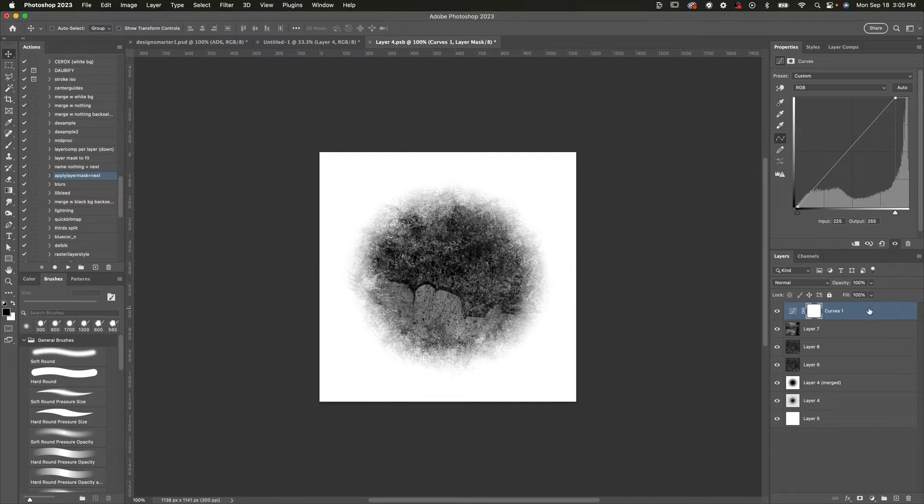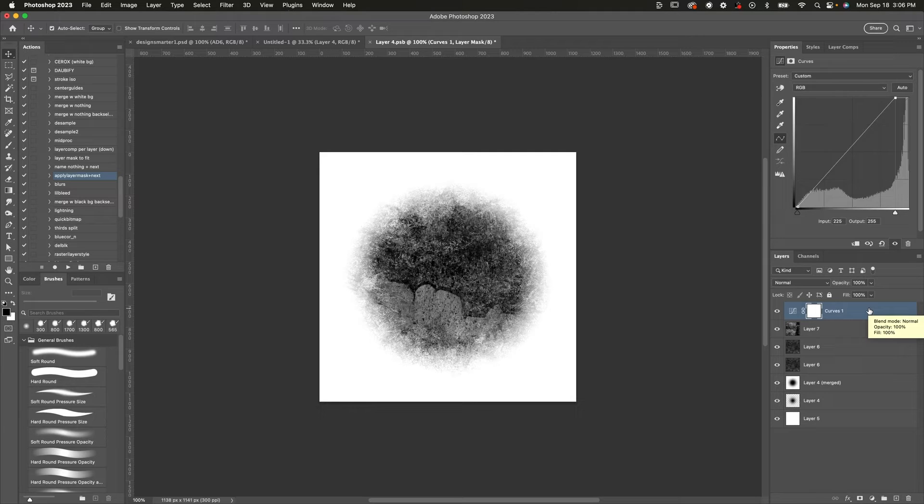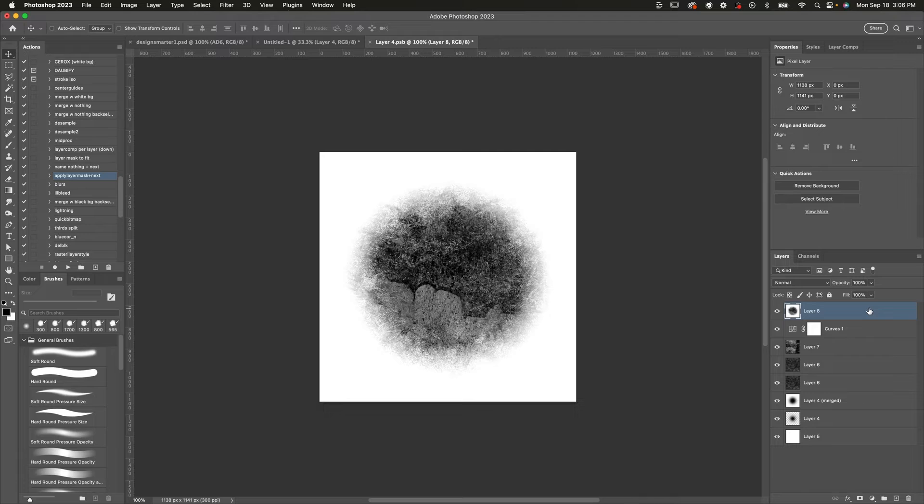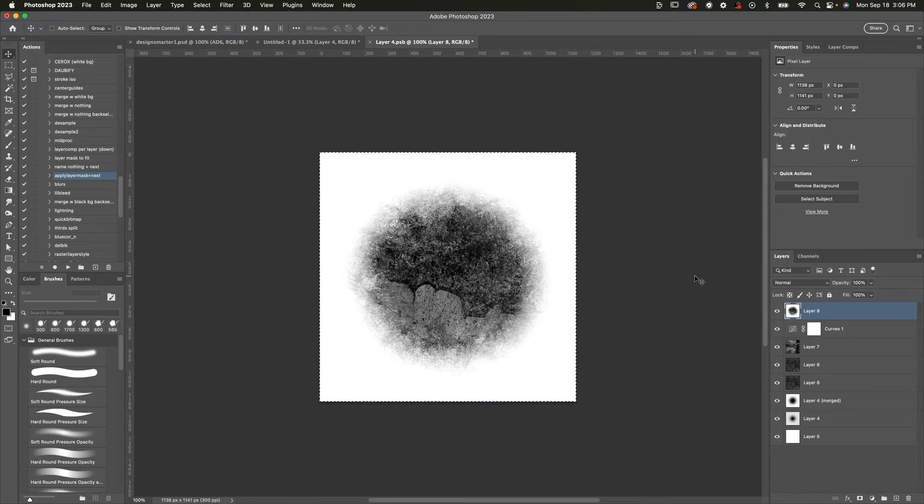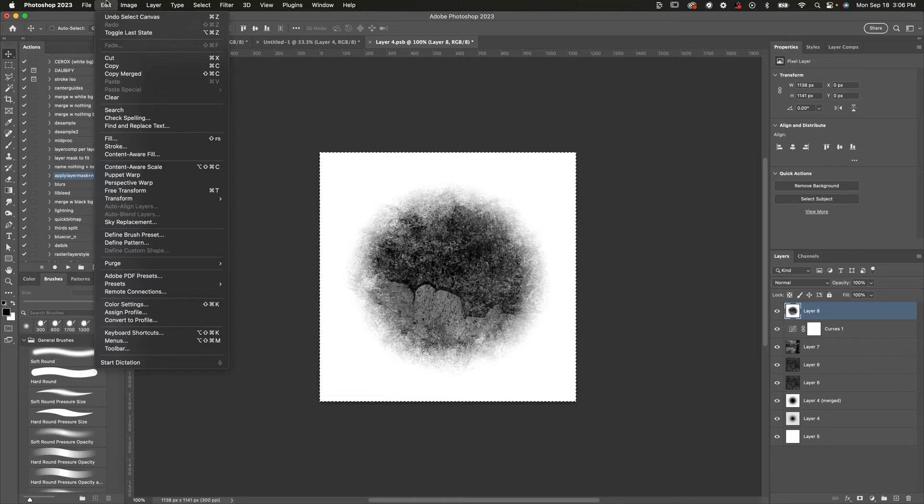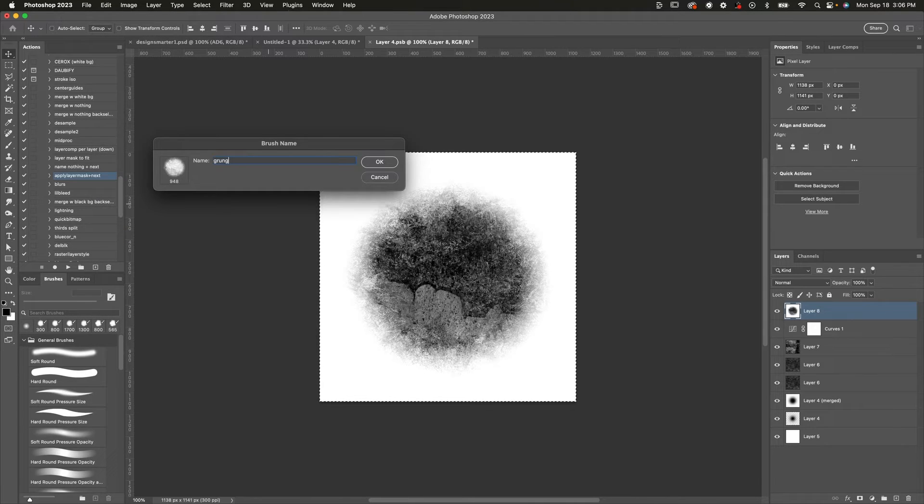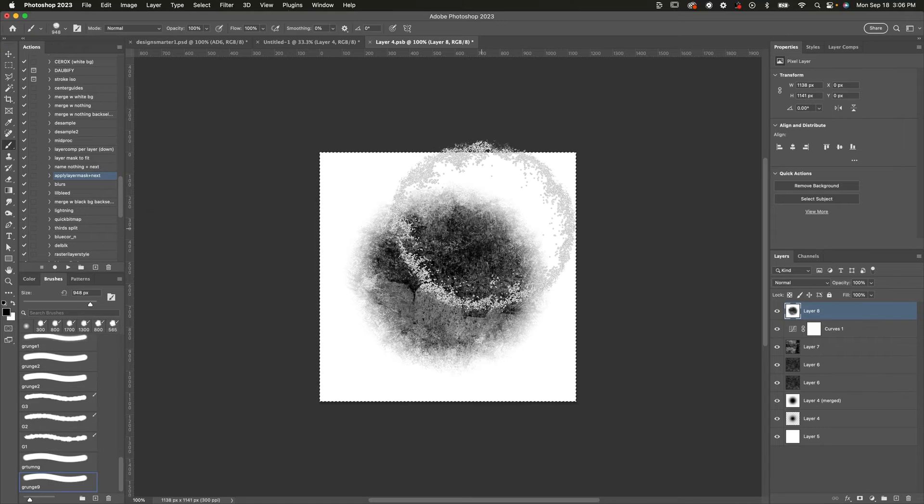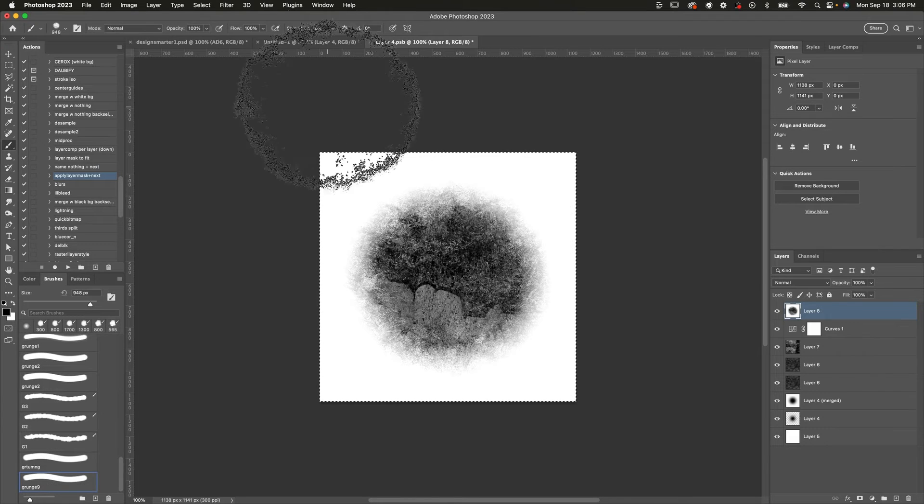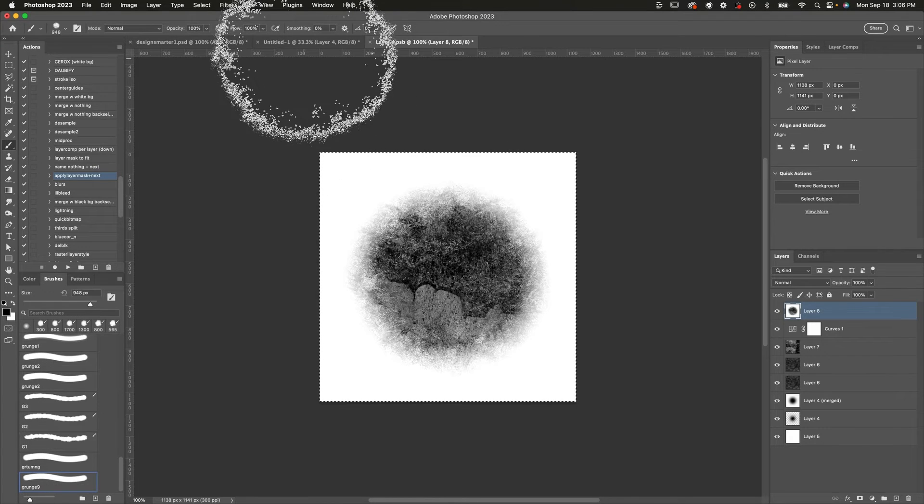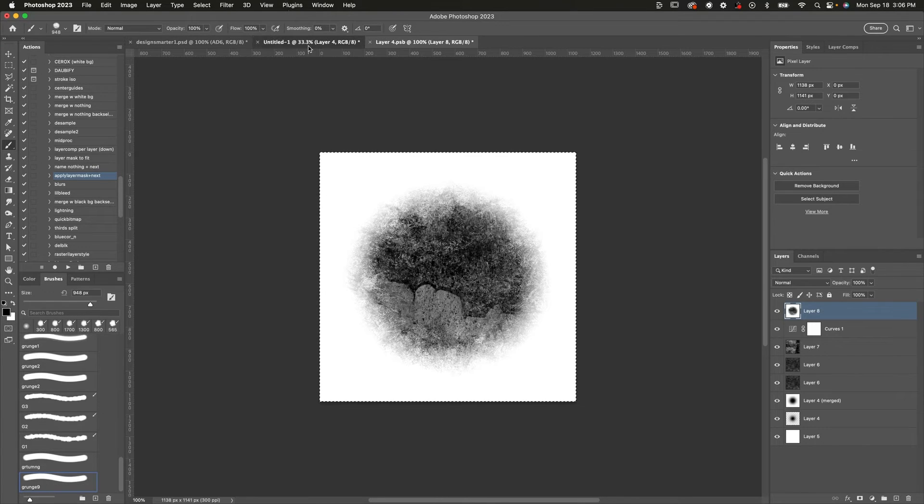Now the final step is to merge everything. We can do that with command option shift E and that is going to make a flattened duplicate of all of our layers. Now let's just do command A to select the whole canvas. We'll go up to edit, go to define brush preset, and just name this whatever you want. I'm going to name it grunge nine. I don't know what number I'm on. Probably not nine, but we're on grunge nine right now. Alright, I'm going to head back to my original document and let's test this out.